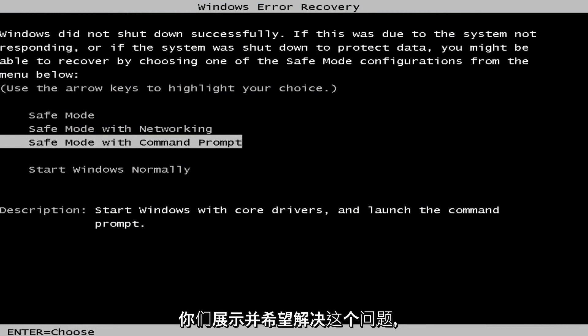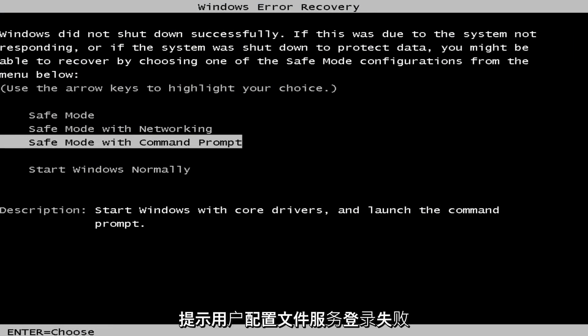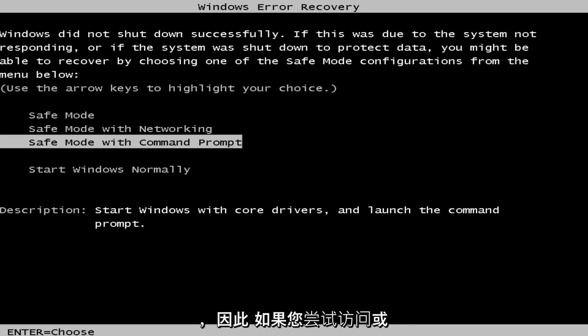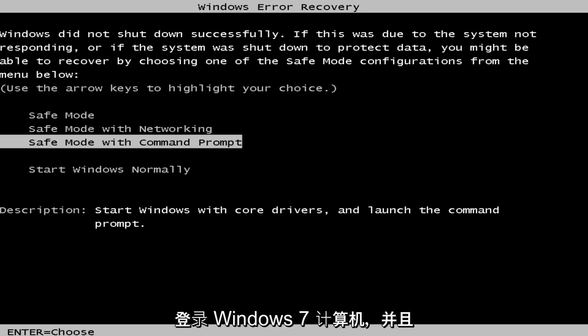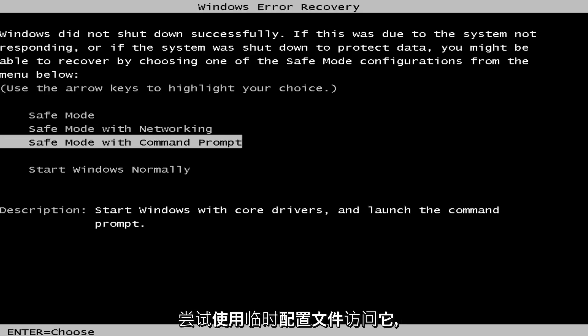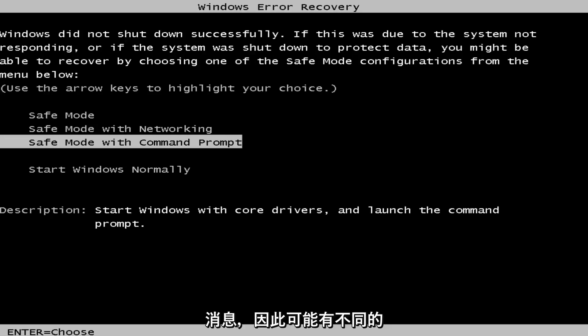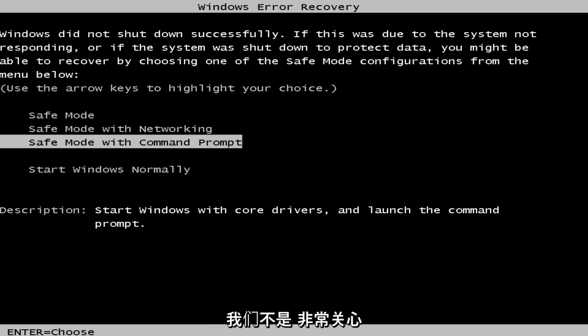In today's video I'm going to show you guys how to resolve the issue where you're getting an error alert saying that the user profile servers failed to log on. So if you're trying to log on to a Windows 7 computer and you're trying to access it using a temporary profile, you'll receive that error message. So there could be different issues causing it, but in this tutorial we're not so much concerned with the cause, more so the solution.